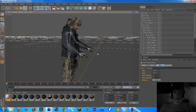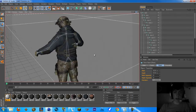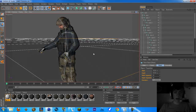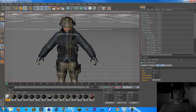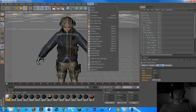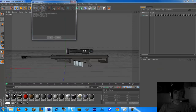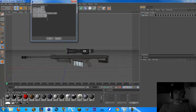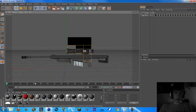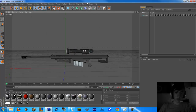Hey, what up guys. In this video I'm going to show you how to fix the error for the textures like I just saw in the last video. When you render it, it comes up with all these texture errors and the textures aren't working.